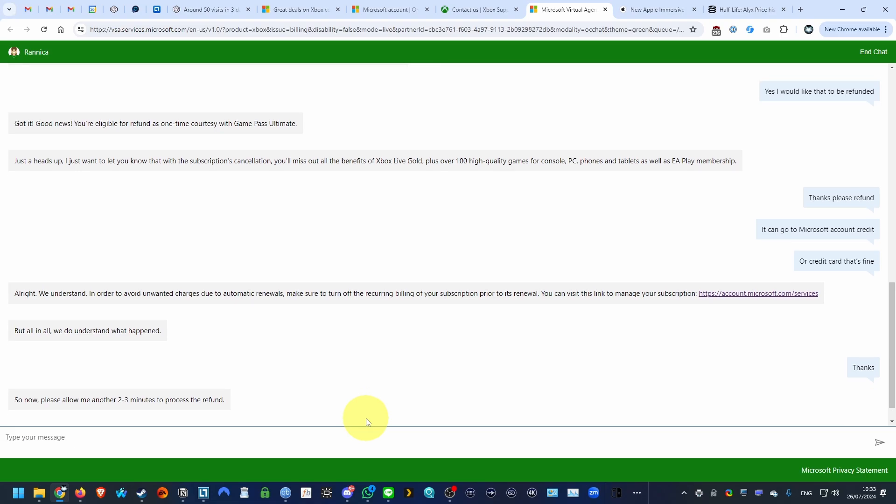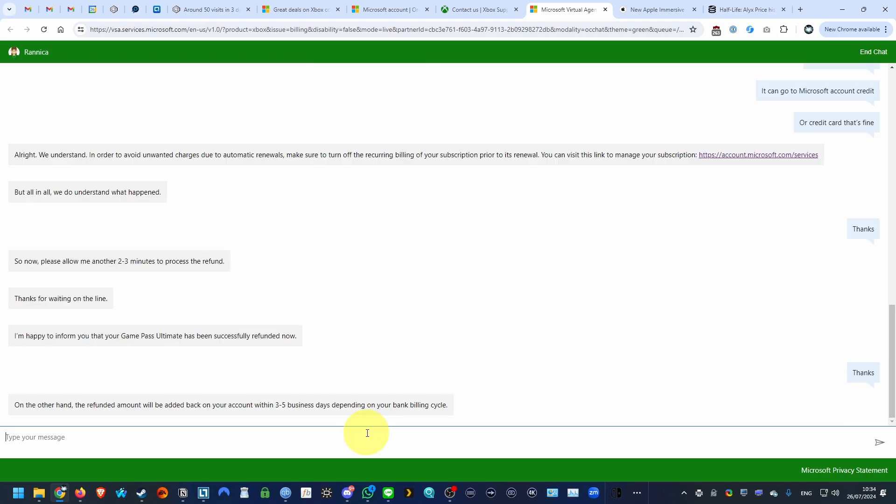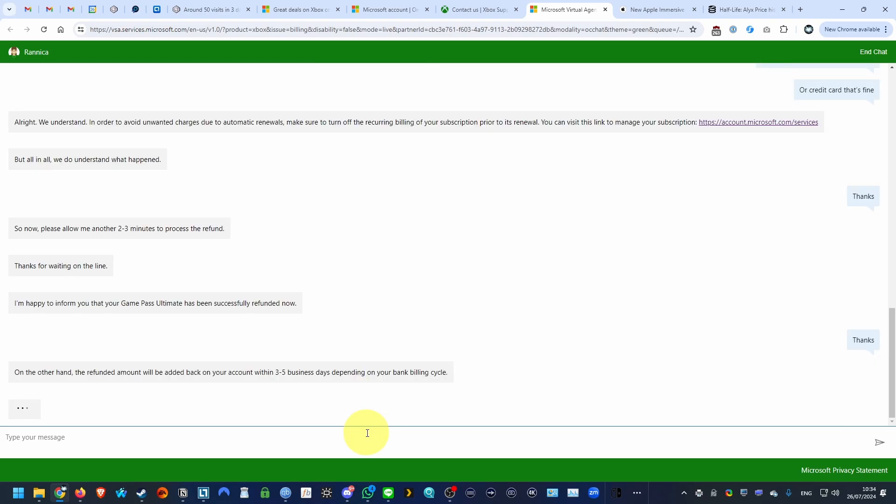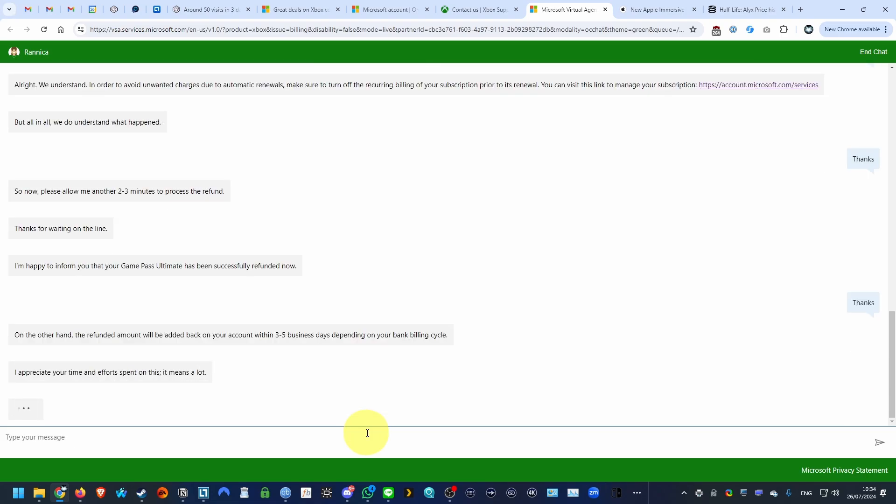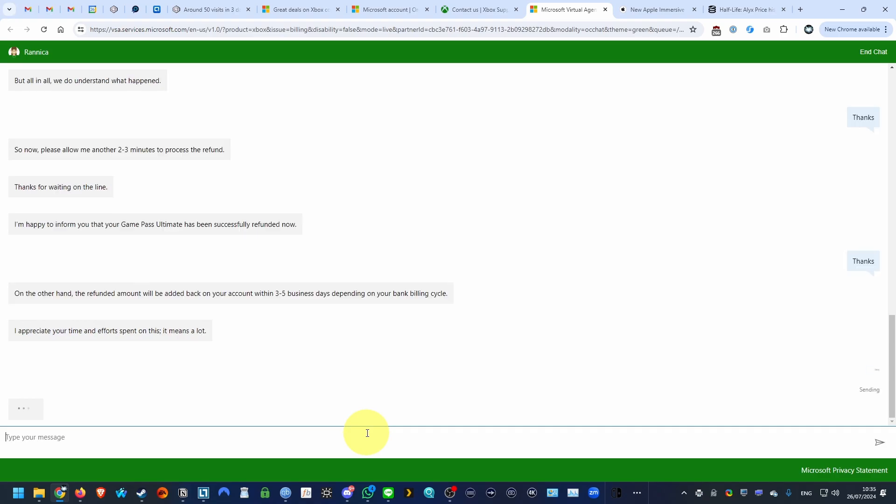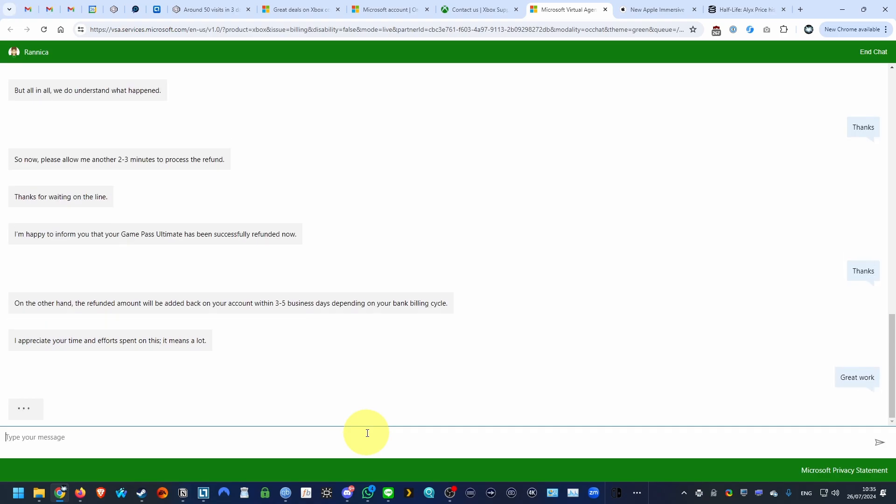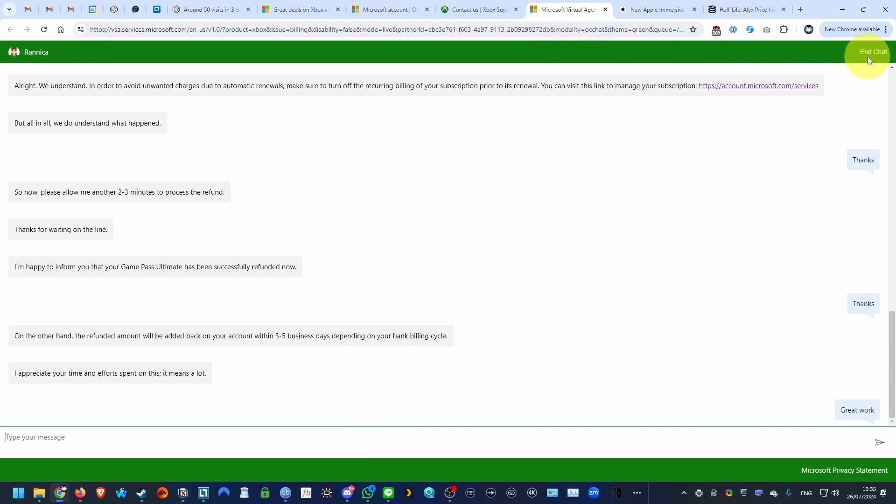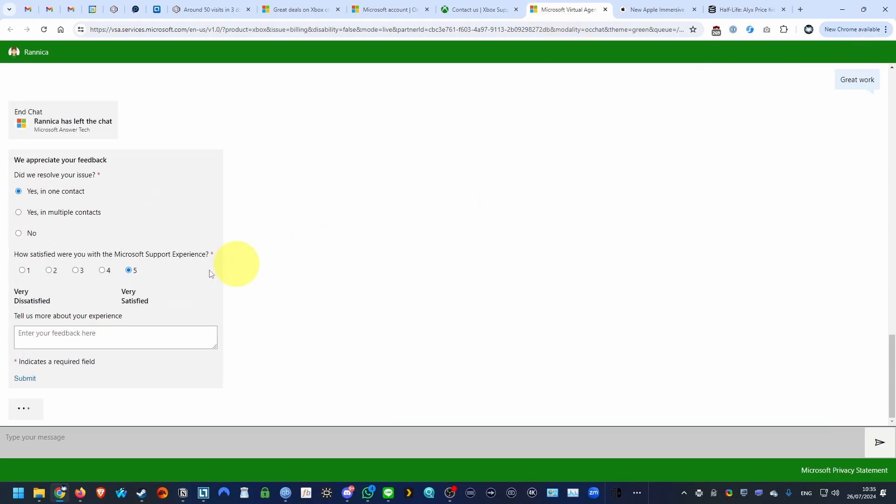So here they're saying they need two to three minutes to process the refund. And now it says that the refund will be added back onto your bank account within three to five business days, depending on your bank billing cycle. So basically, this is now completed. We've got the refund for Xbox Game Pass.